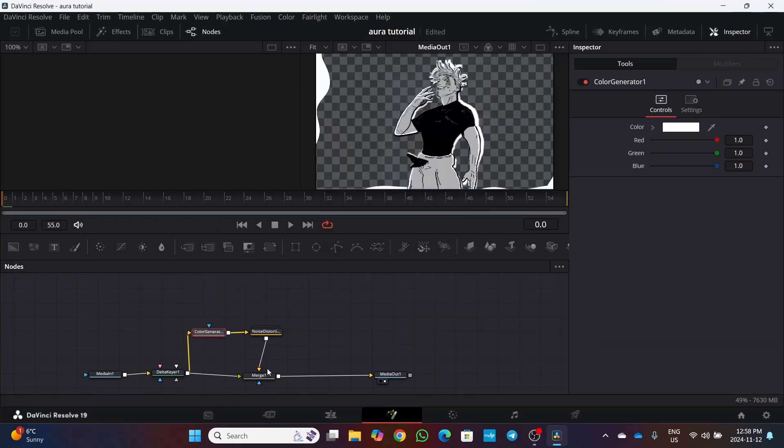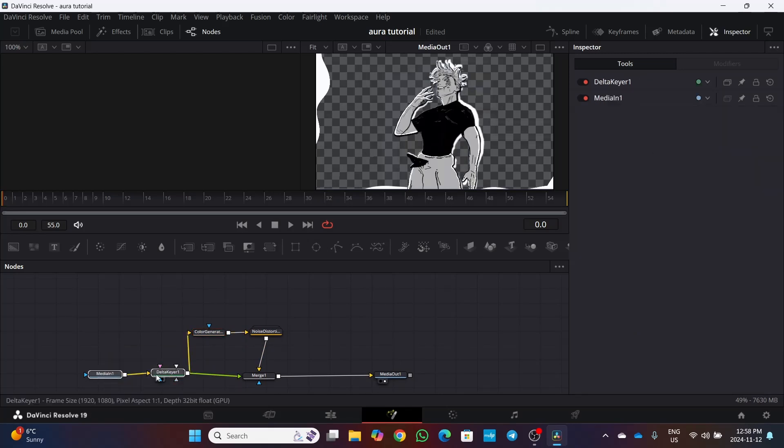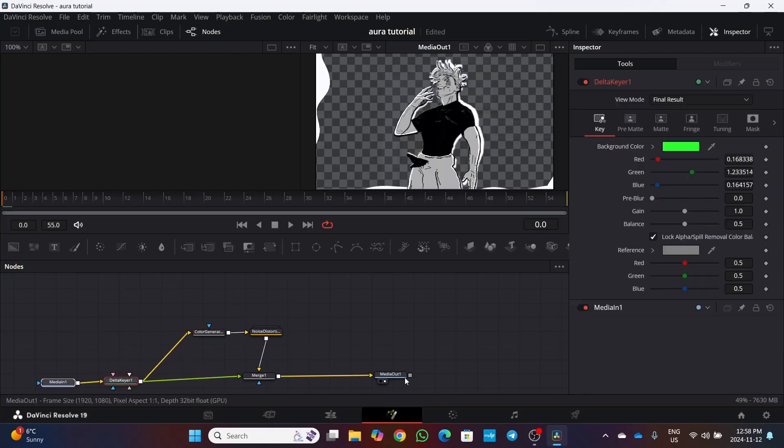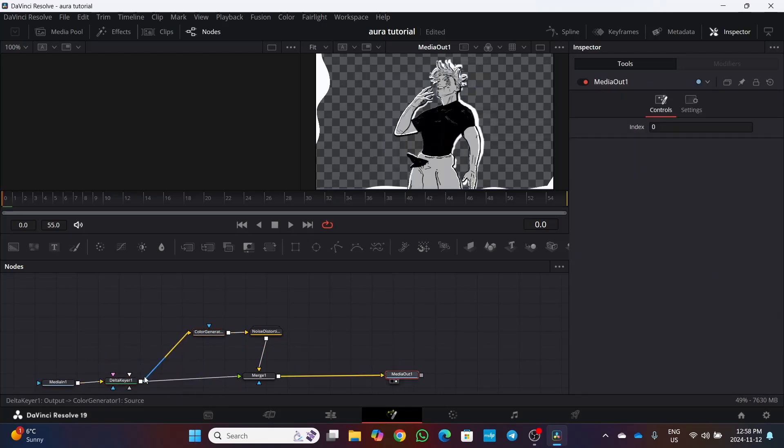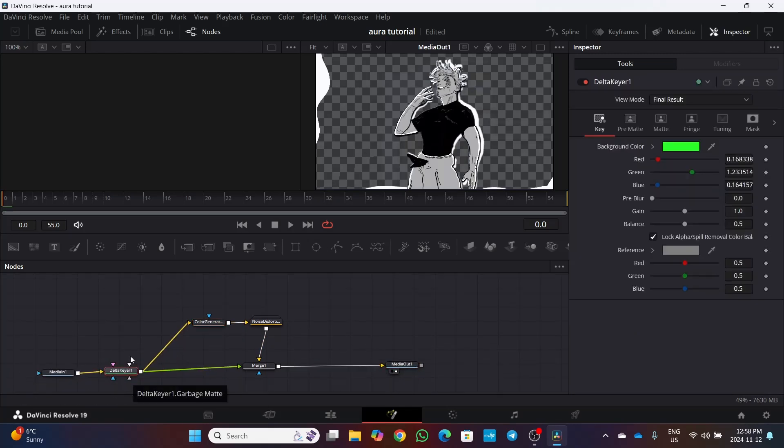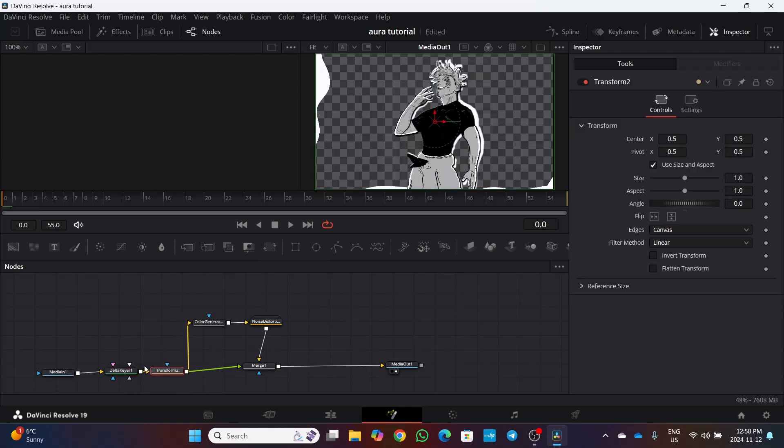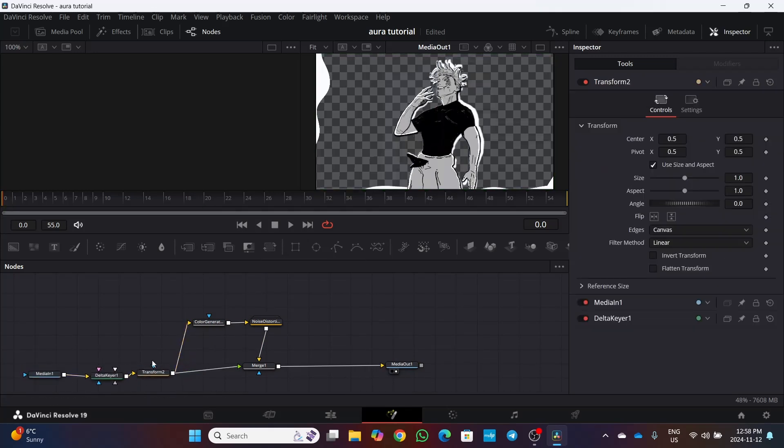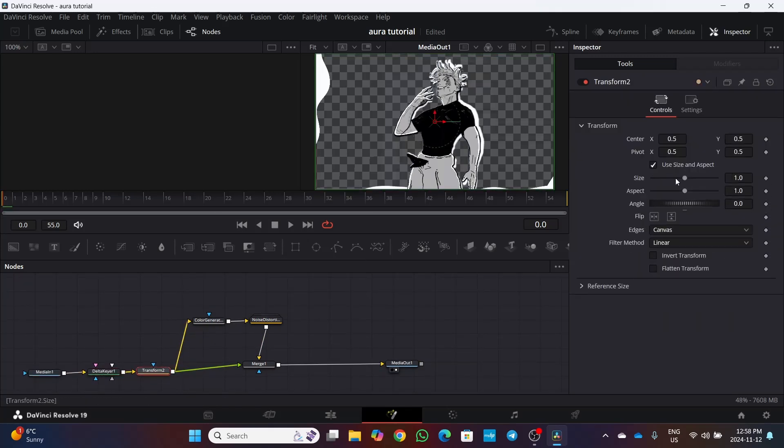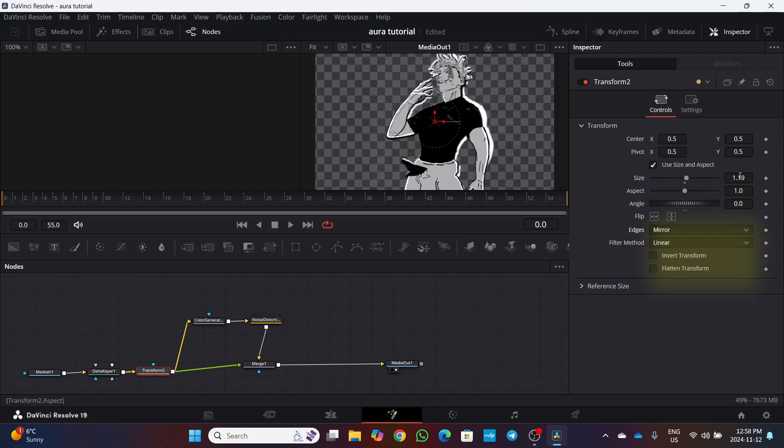Now as you see there is that weird edge warp on borders. To fix that we can add a transform node after delta keyer and increase its size a little. Be sure to change the edges from canvas to mirror.